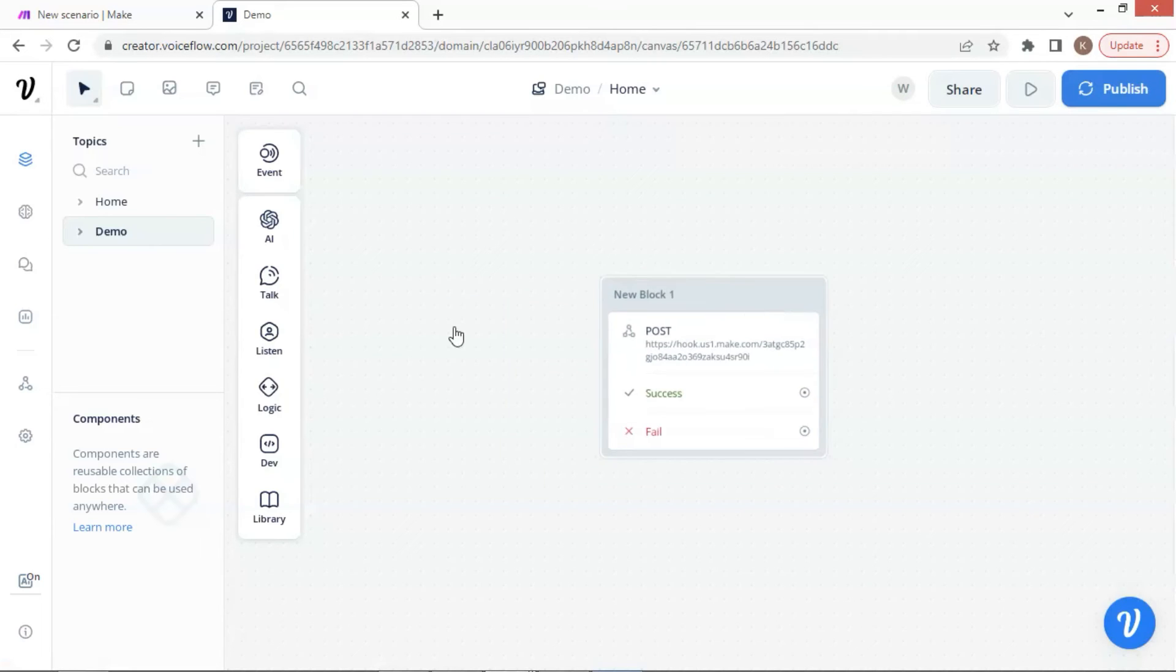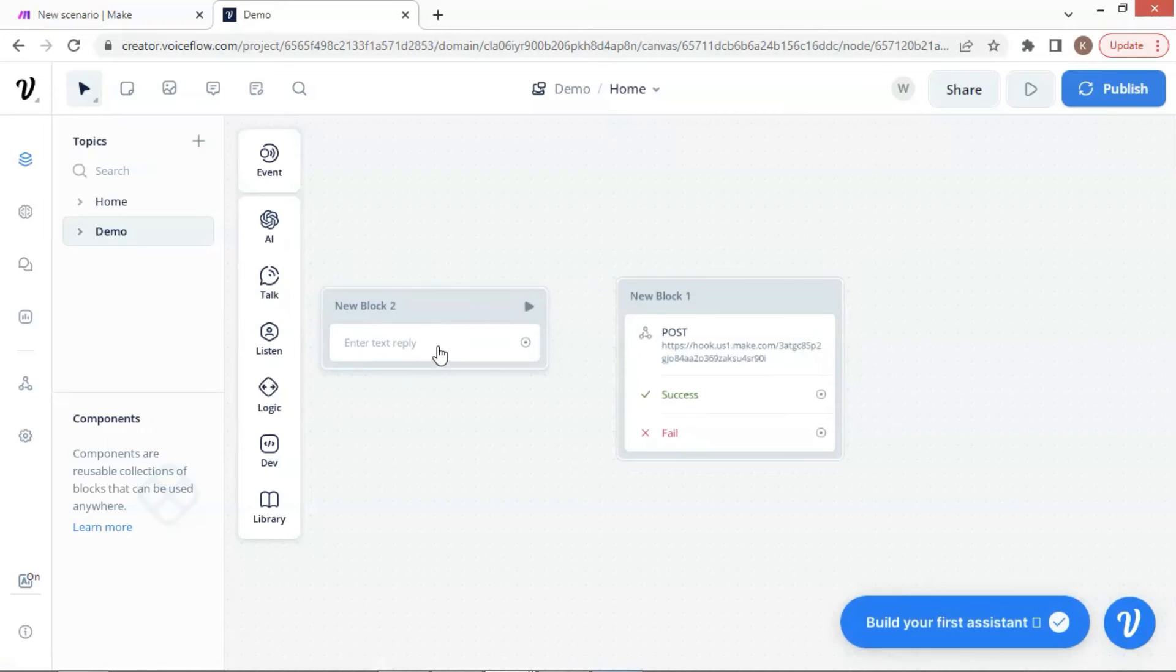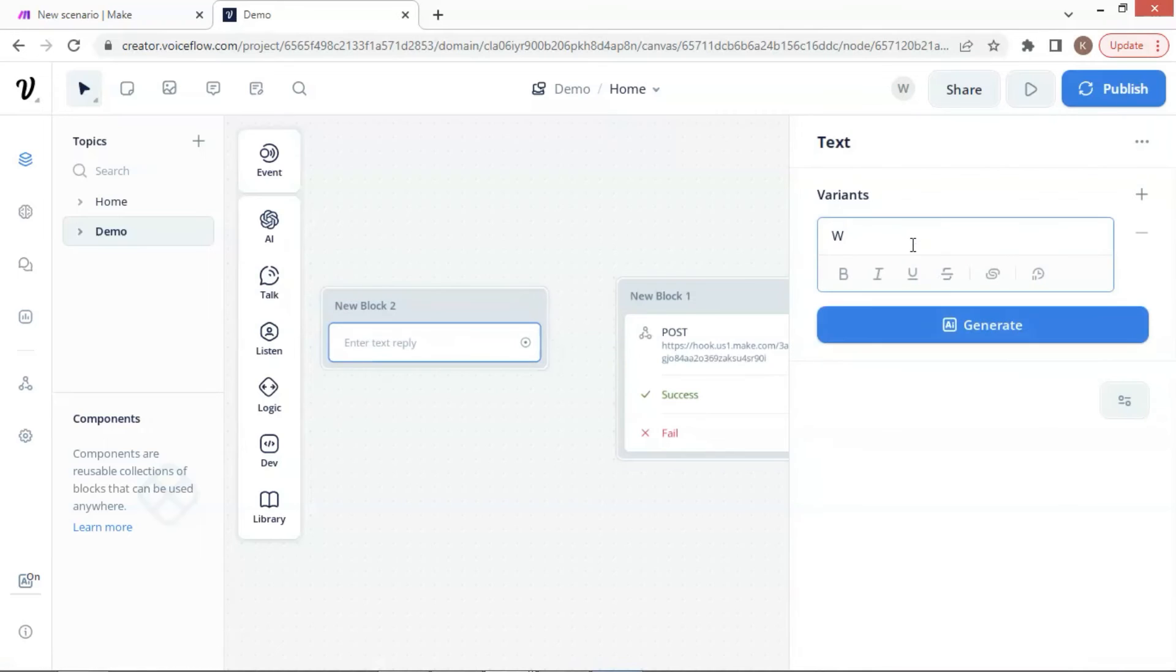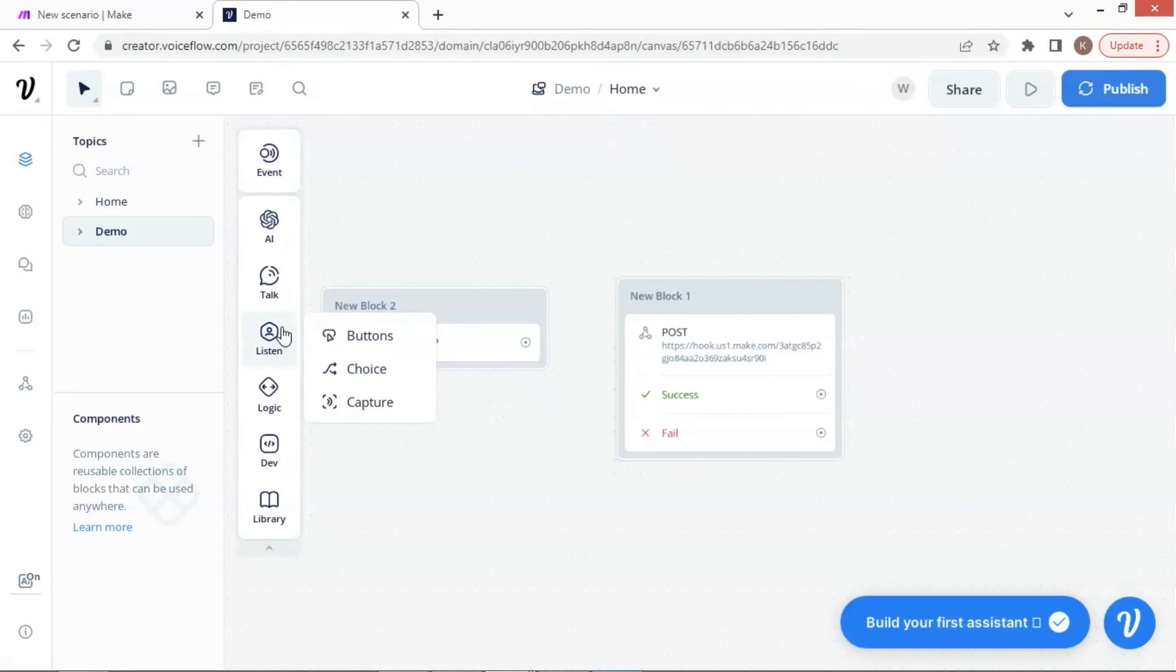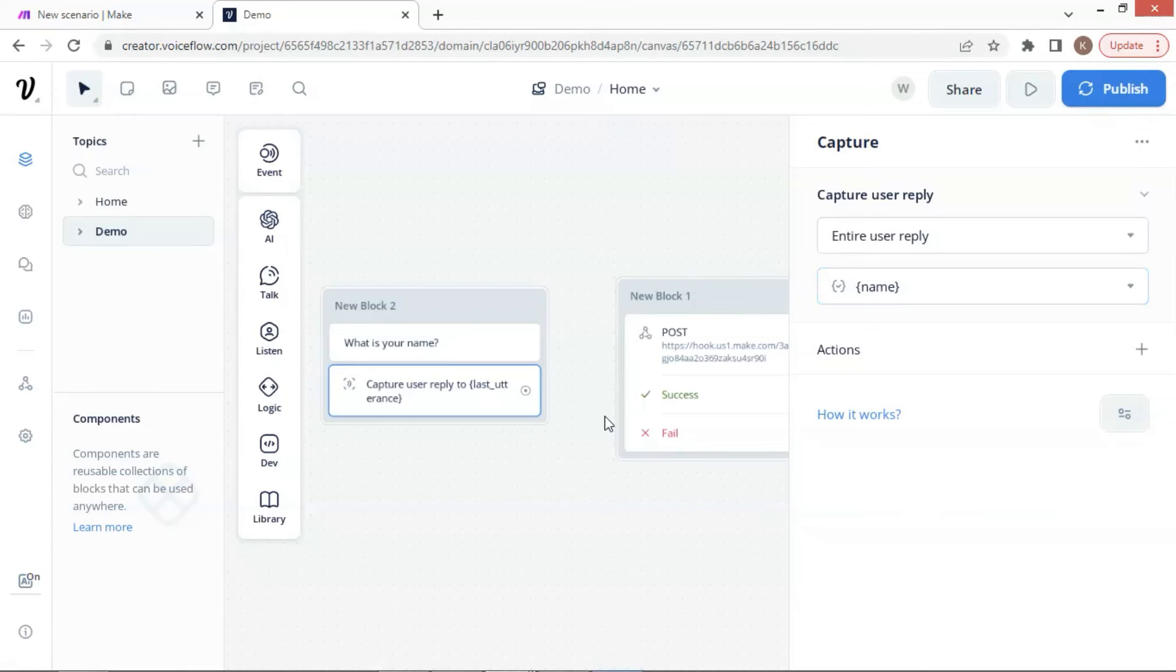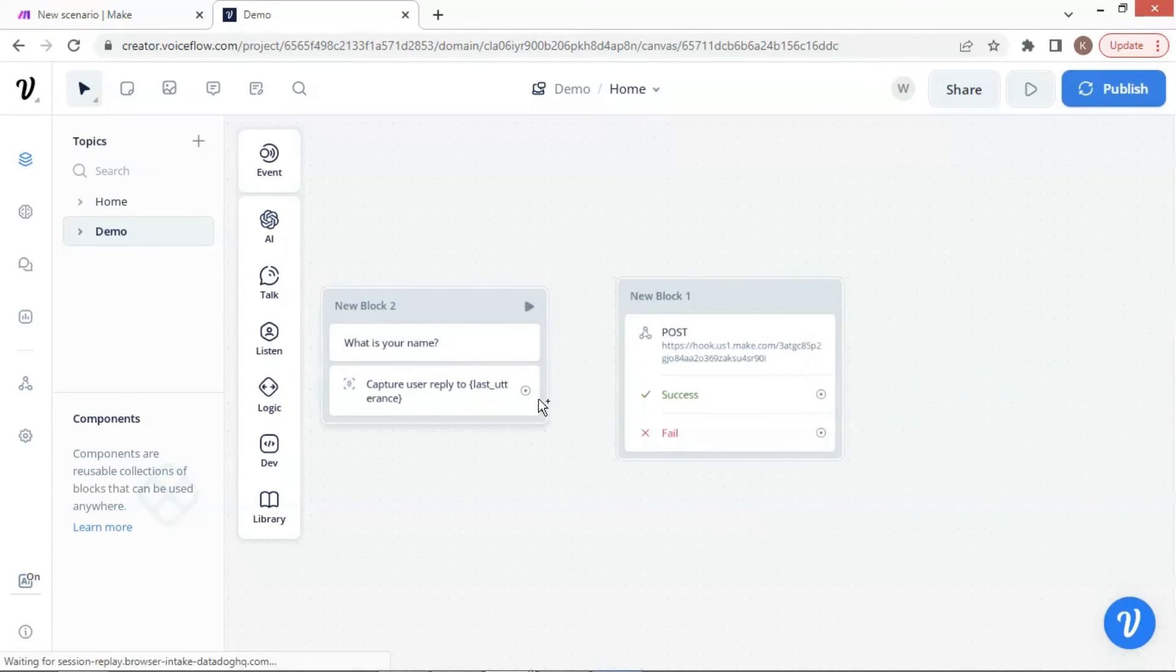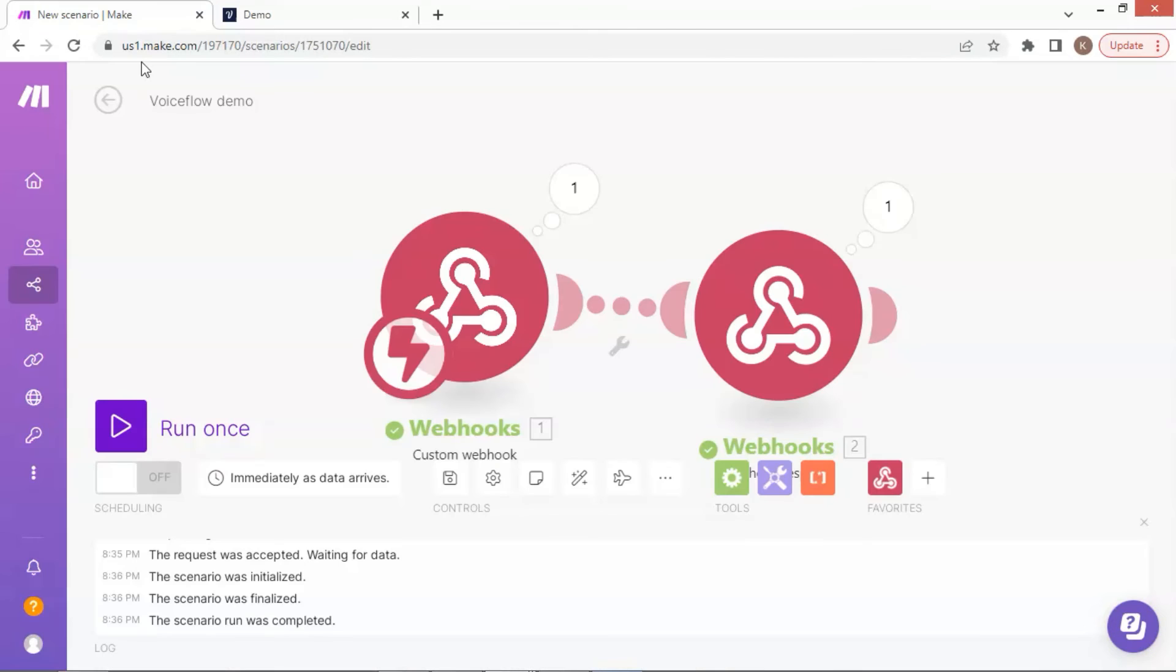Next, we are going to add a text block and request the name from the user. In the text step, we simply ask, what is your name? In order to capture the user's input, we are going to use a capture block. In the capture block setting, we use the variable name to save the answer from the user. Finally, we connect the capture block with the API block to finish the whole process.